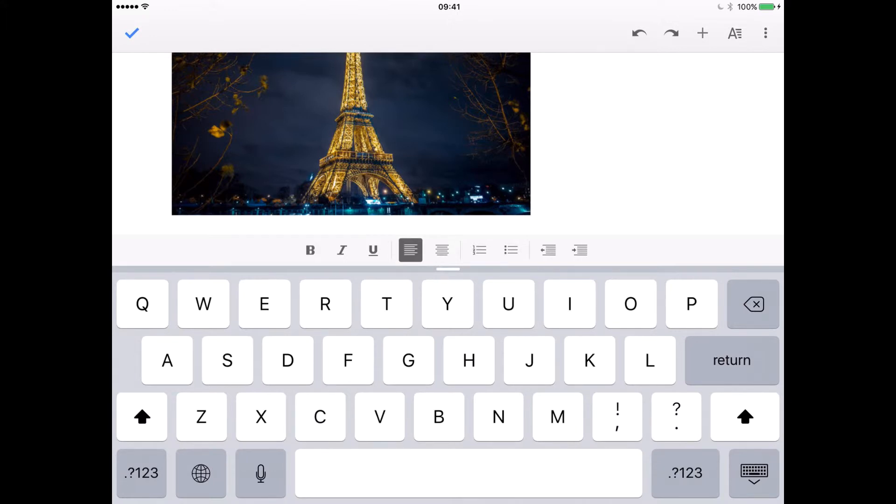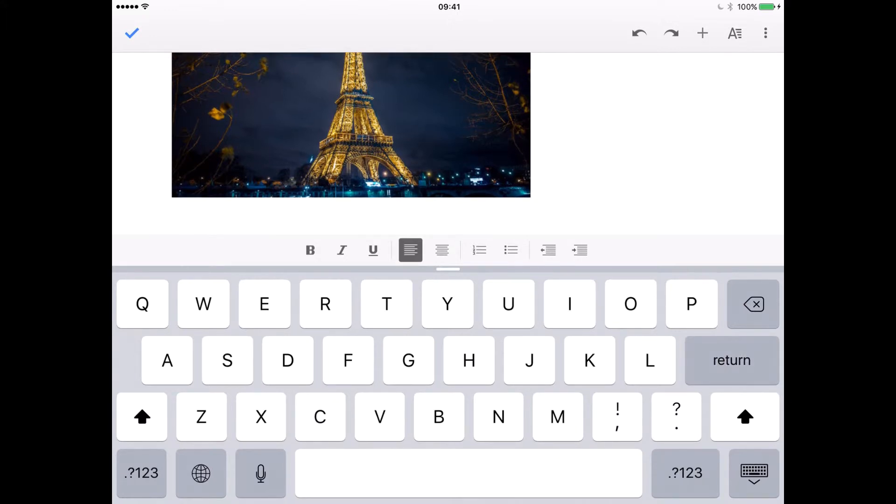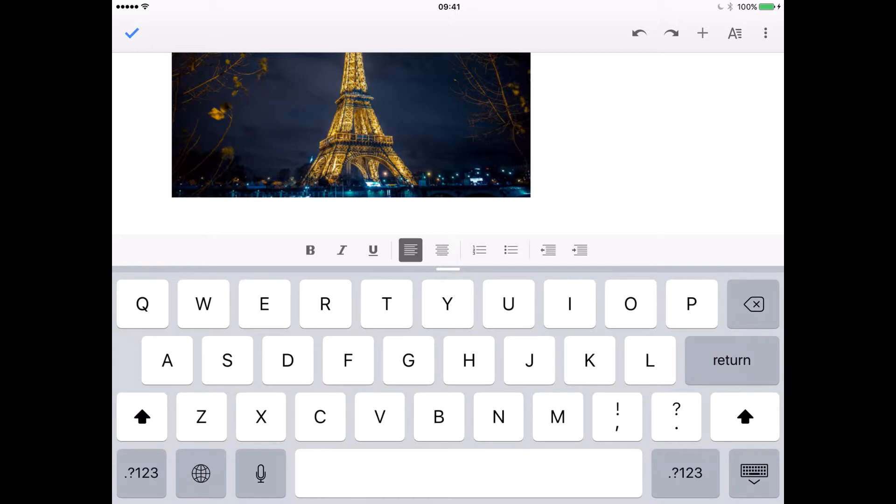Now what we want to appear underneath this image is the URL of that image. We can use that URL in our timeline. So let's go back to Safari.